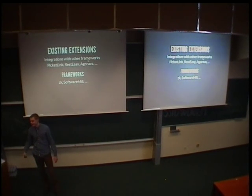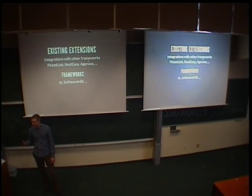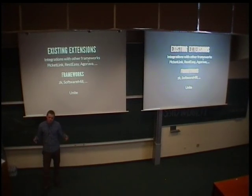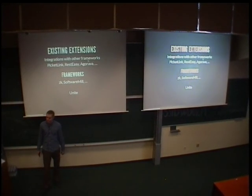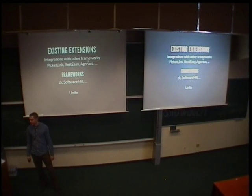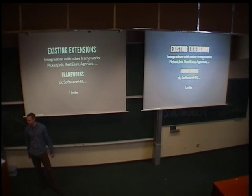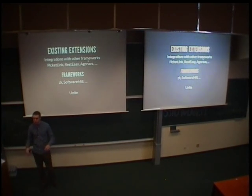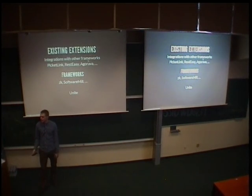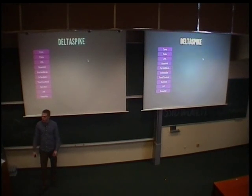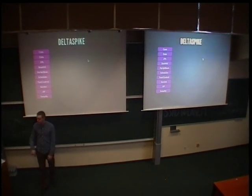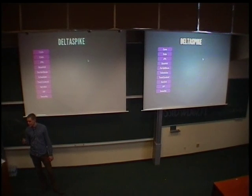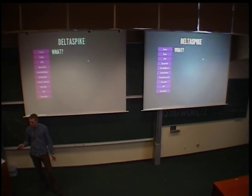And what happened to them? Well, the authors decided that it would be best to unite their efforts and that they would be more efficient in creating something that is actually useful instead of creating two similar frameworks which do similar things. And so DeltaSpike came to be. So this, on the left, you can see the modules of DeltaSpike. And let's go through some basics. What is DeltaSpike again? It is basically a CDI extension framework.